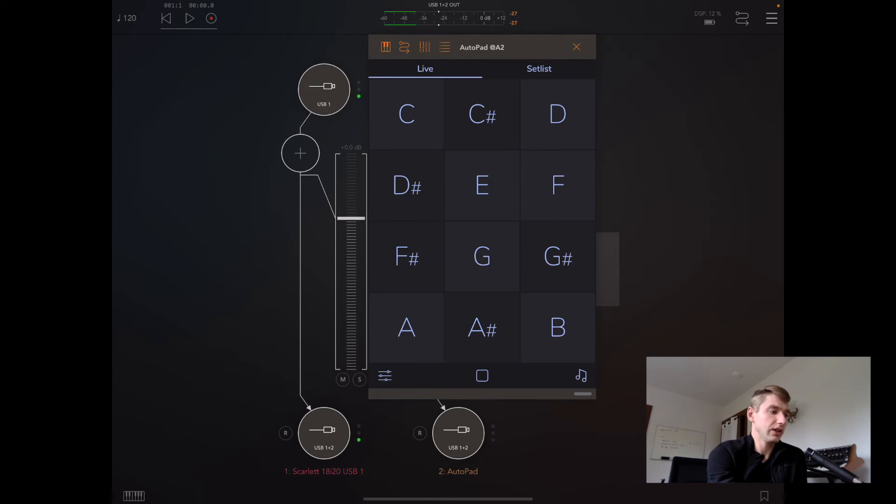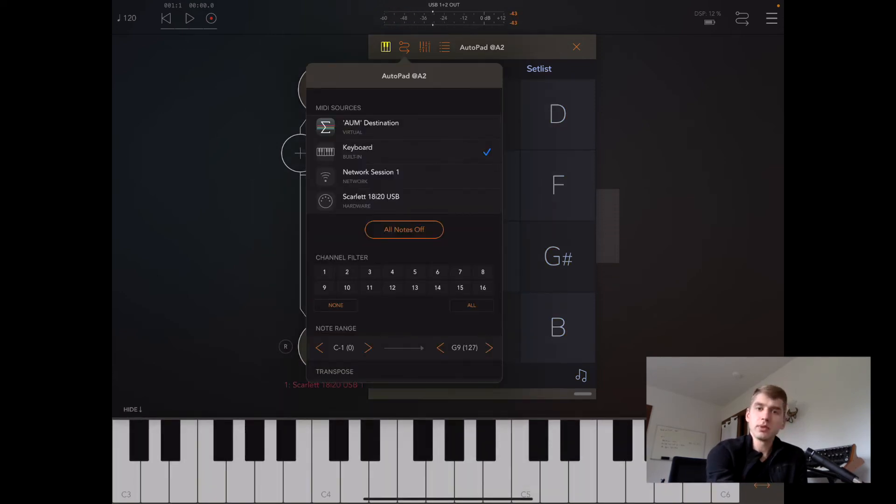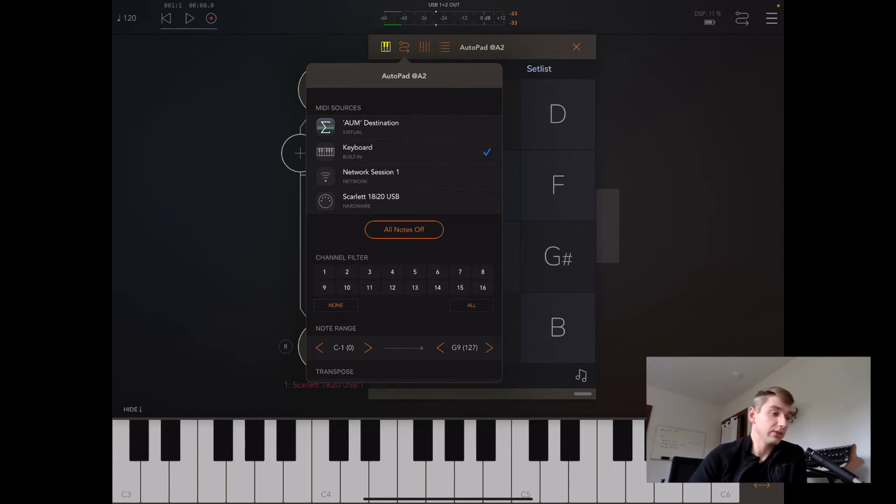We can set up our MIDI input using this little curved arrow symbol. We can use keyboard or any kind of MIDI device that we connect.